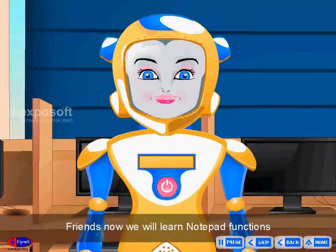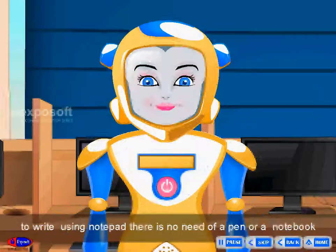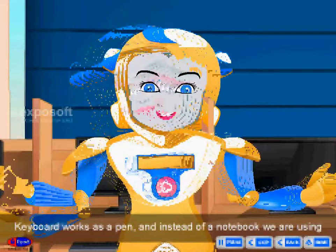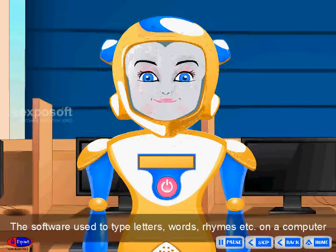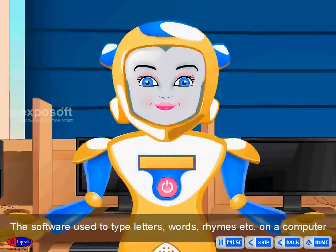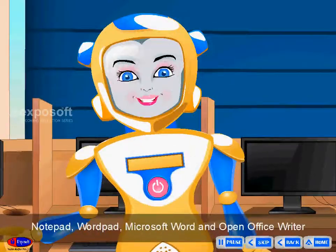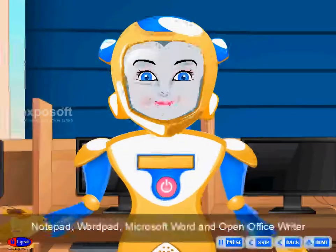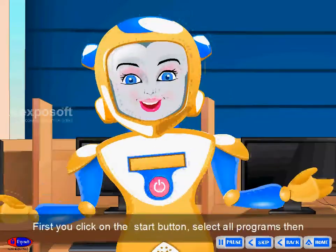Friends, now we will learn notepad functions. To write using notepad, there is no need for a pen or notebook. The keyboard works as a pen, and instead of a notebook, we use a word processor. The software used to type letters, words, rhymes, etc. on a computer is called a word processor. Notepad, Wordpad, Microsoft Word, and OpenOffice Writer are some of the word processor softwares.